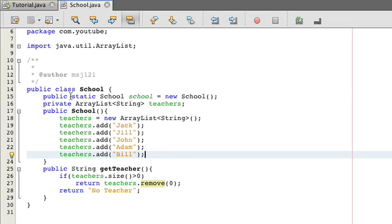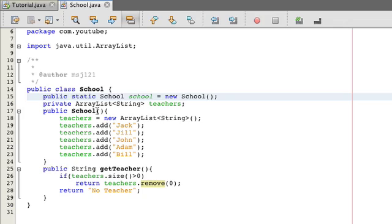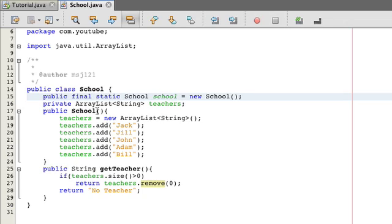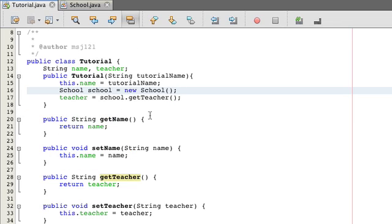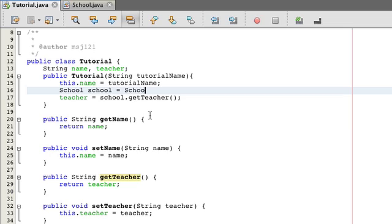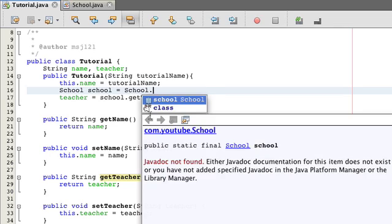So now what we can actually do is, we can actually do what we just did right here. public final static School, school equals new School. And all we have to do now is, instead of asking for a new school, we can just delete this and just go school.school.